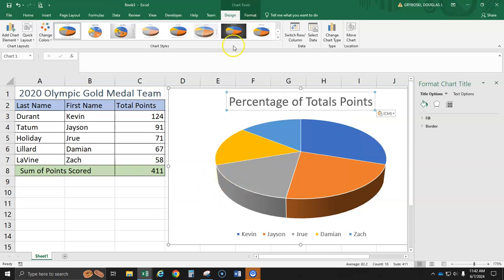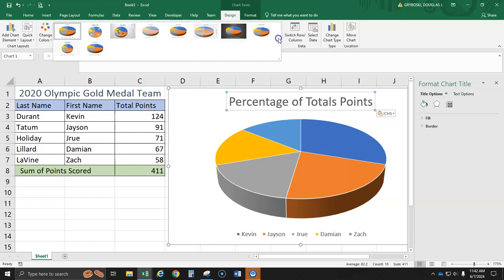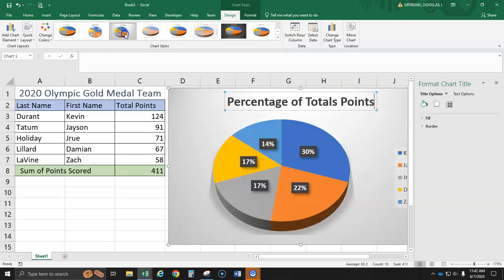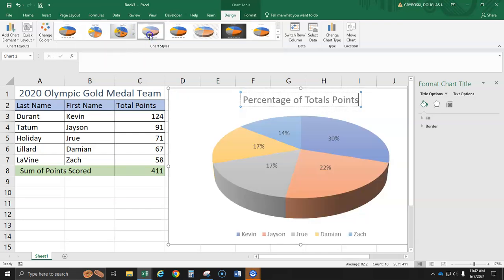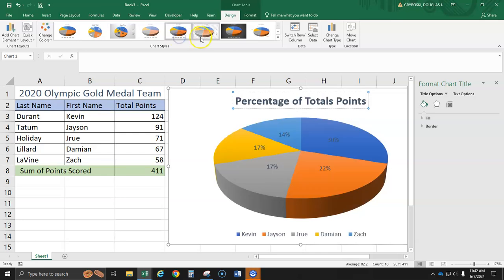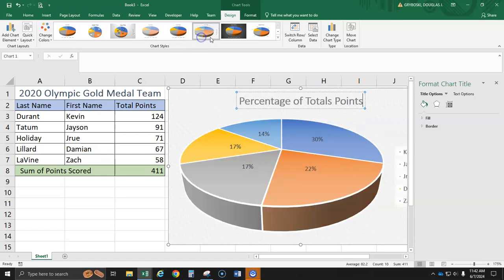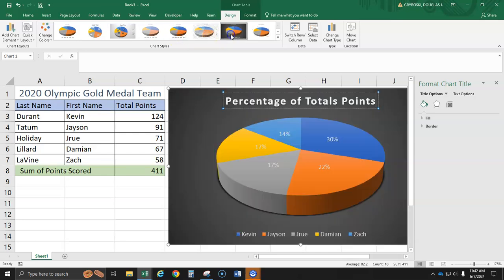Now, we're going to go up here. There's some auto formatting or auto these designs that are created for us. And I'd like to choose the one. Let's see. That one. No, I want the one with their names and the percentage.